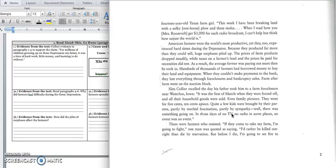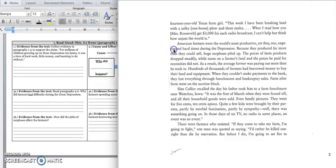I have done a boy's work ever since I was five years old. Wrote a 14-year-old Texas farm girl. This week, I've been breaking land with a sulky, which is a one-horse plow, and three mules. When I read how you, Ms. Roosevelt, get $3,000 for each radio broadcast, I can't help but think how unjust the world is.